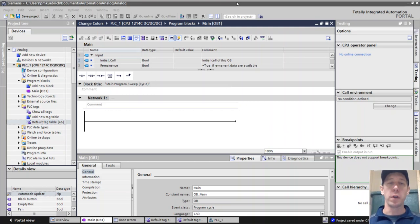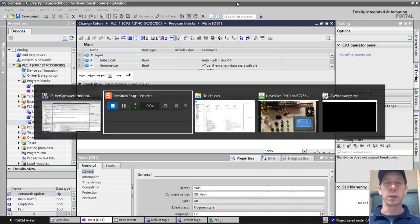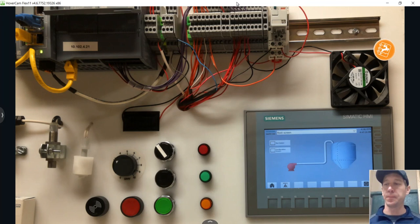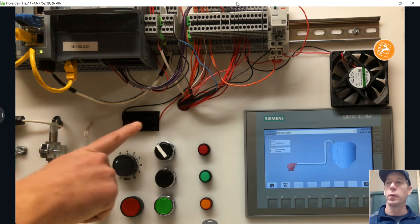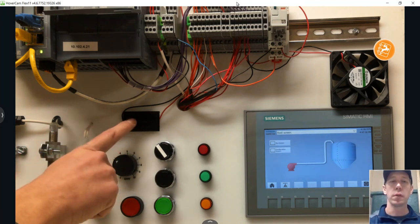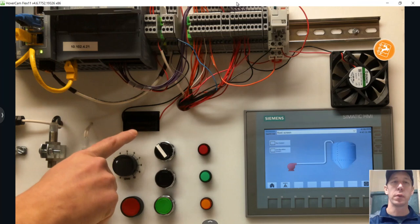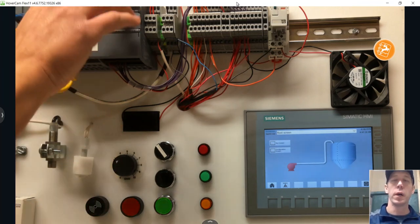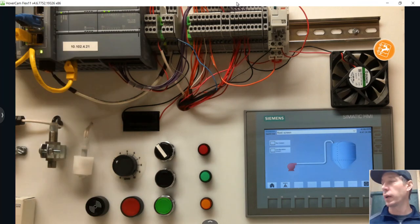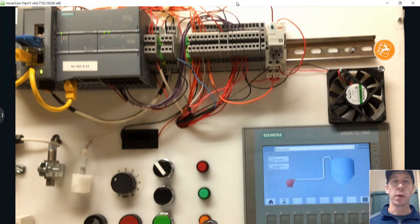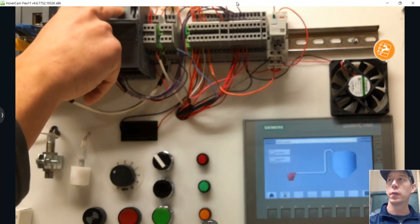We'll set up a very basic analog circuit. We've got our photocell here and that's wired up to our analog input module and our analog input on our PLC.